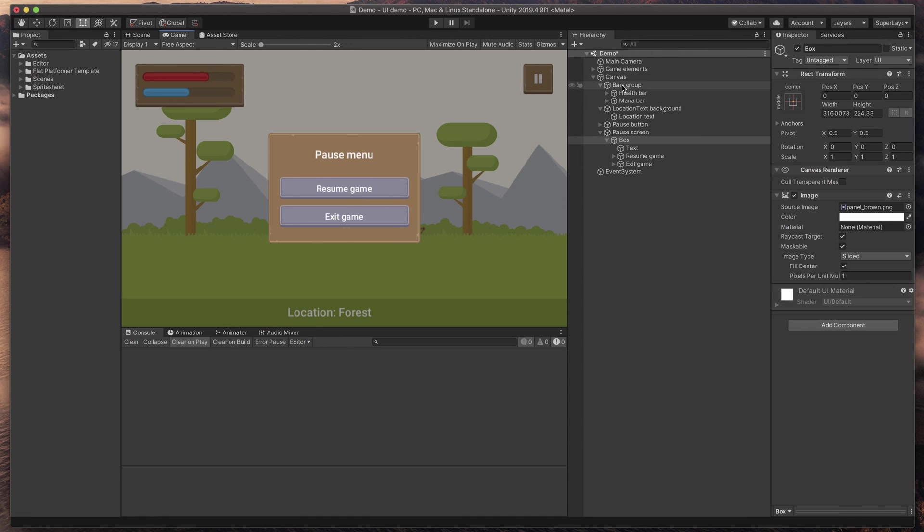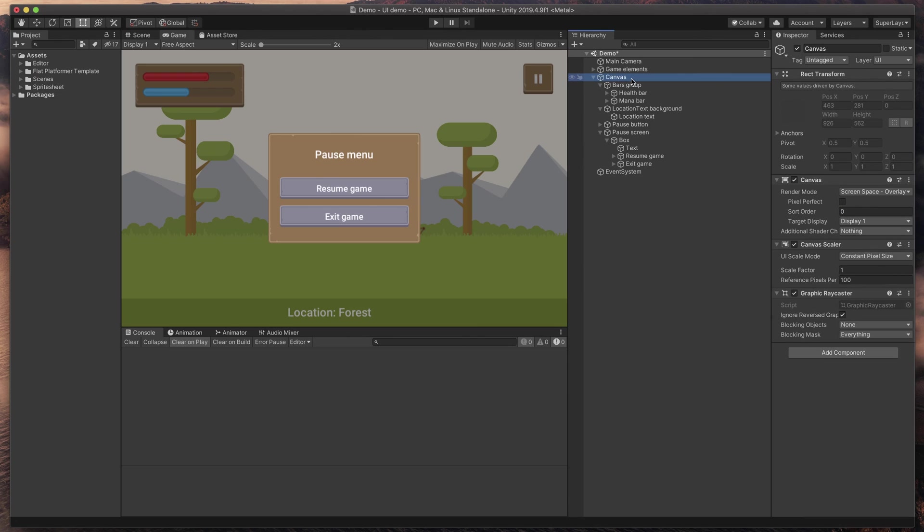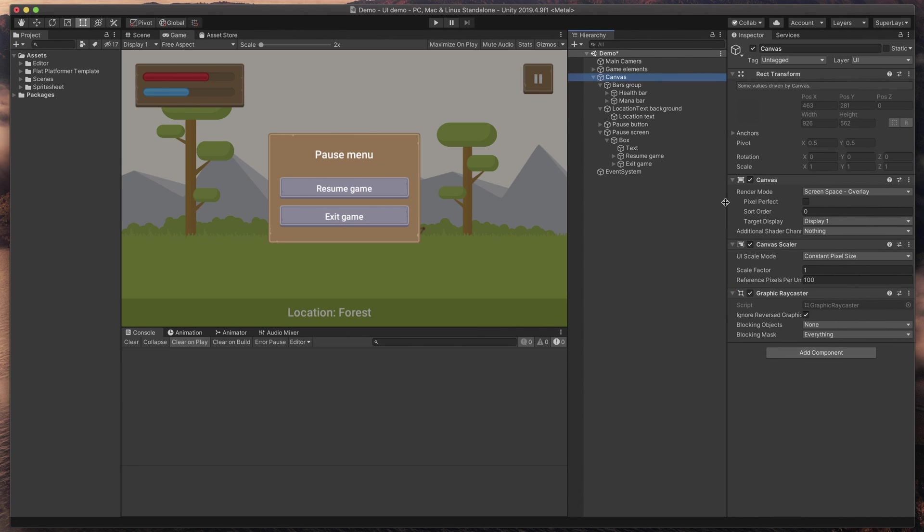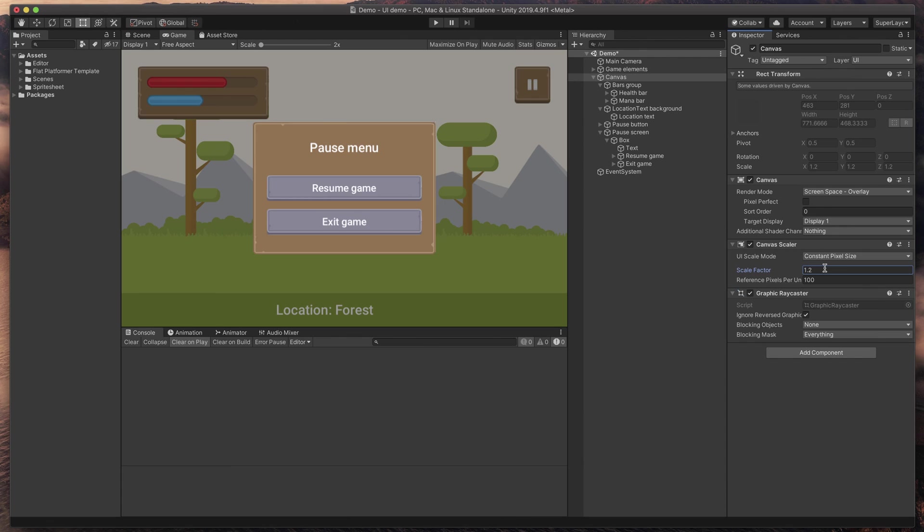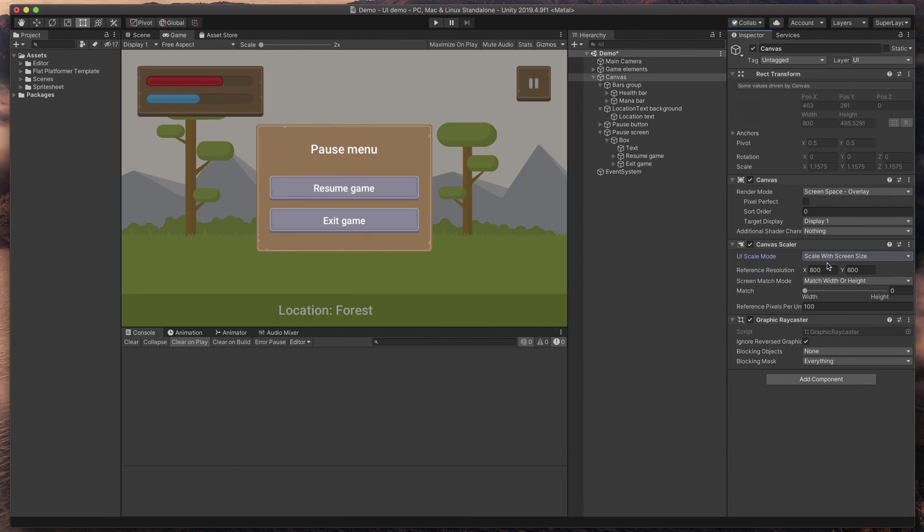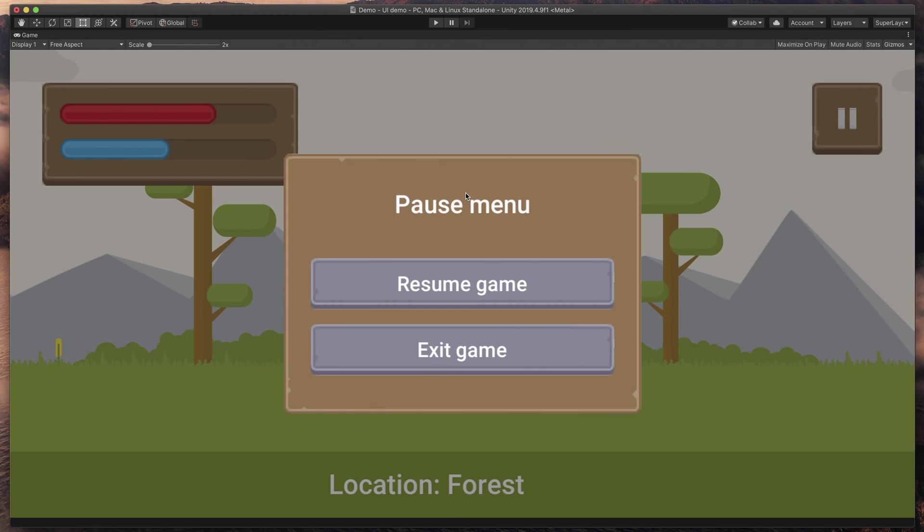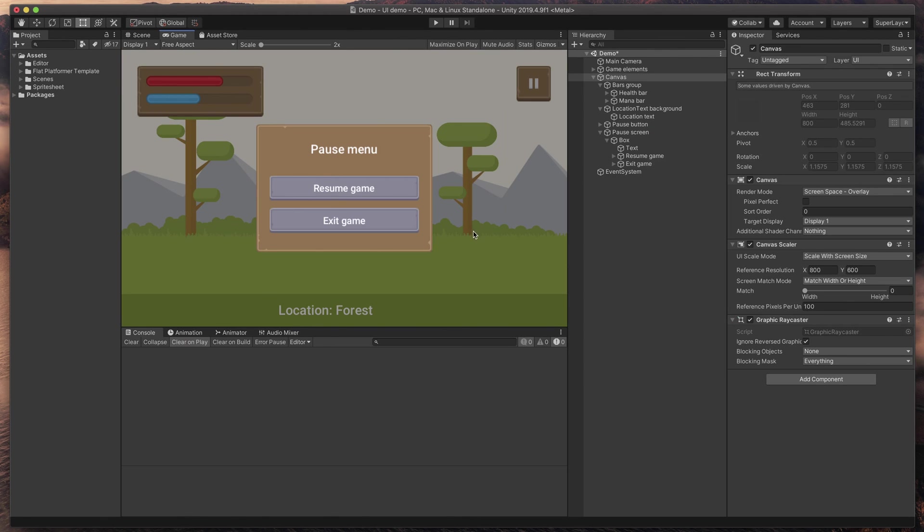If you click on the canvas, you can change a scale factor of your objects by typing something like 1.2 or even change the scale mode to scale it with the screen size, to make all UI elements fill the same amount of space, no matter what resolution is selected.